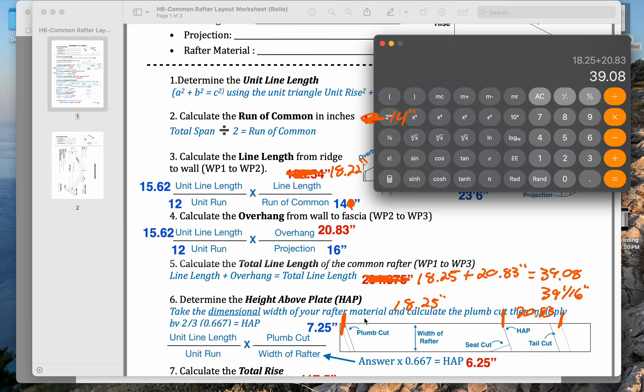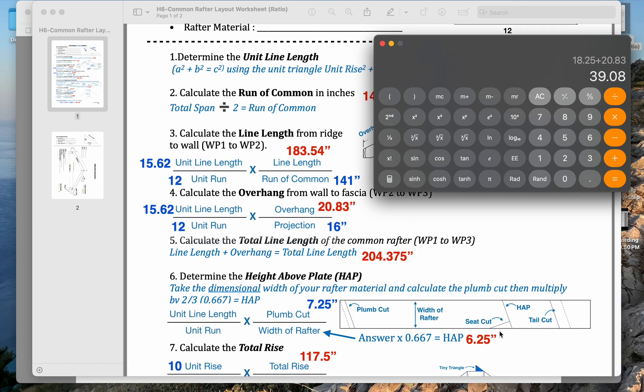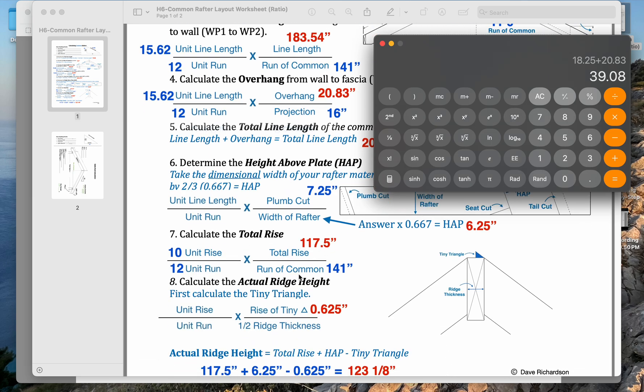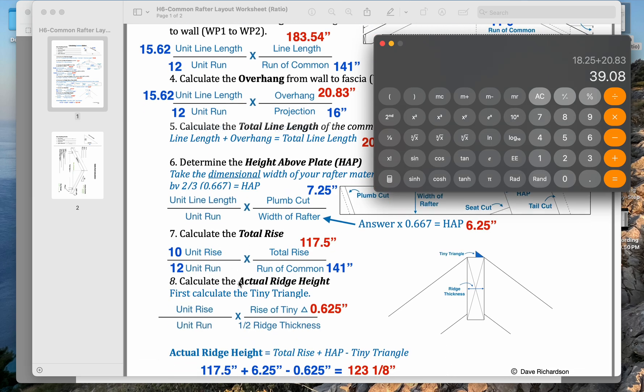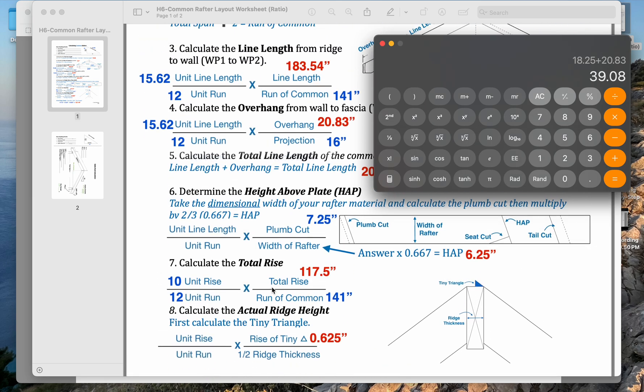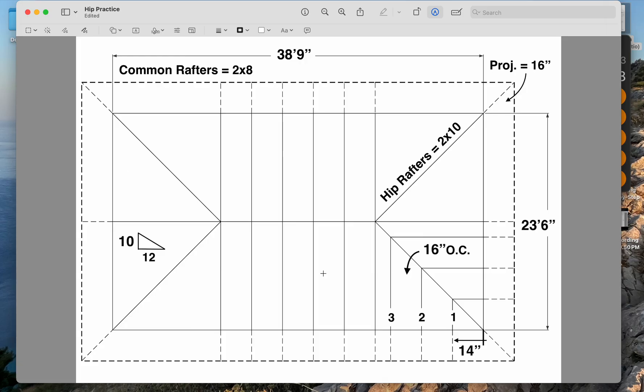Everything else stays the same. The height above plate stays the same. We don't have to worry about total rise or actual ridge height or any of that stuff because the hip jack runs from the wall to the hip. That would be our first one.